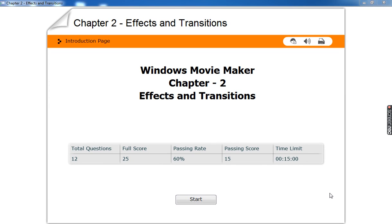Hello children. Today we will attend a quiz on Chapter 2, Windows Movie Maker — Effects and Transitions. We learnt a lot about video transitions and video effects. You have 12 questions, your passing score is 15, and the full score is 25.